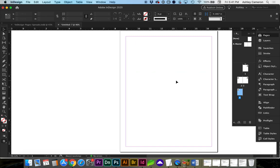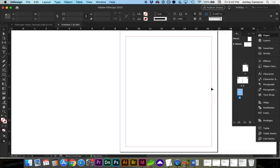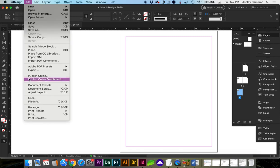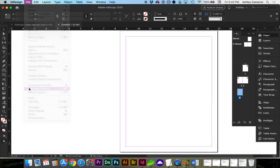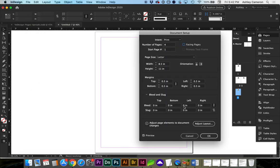If we want this to be a multi-page spread with multiple panels side-by-side, we can go to the flyout menu on Pages, and we're going to deselect Allow Document Pages to Shuffle. And you can, or you don't have to, but you can turn off Facing Pages at this point by going to File, Document Setup, Facing Pages off.